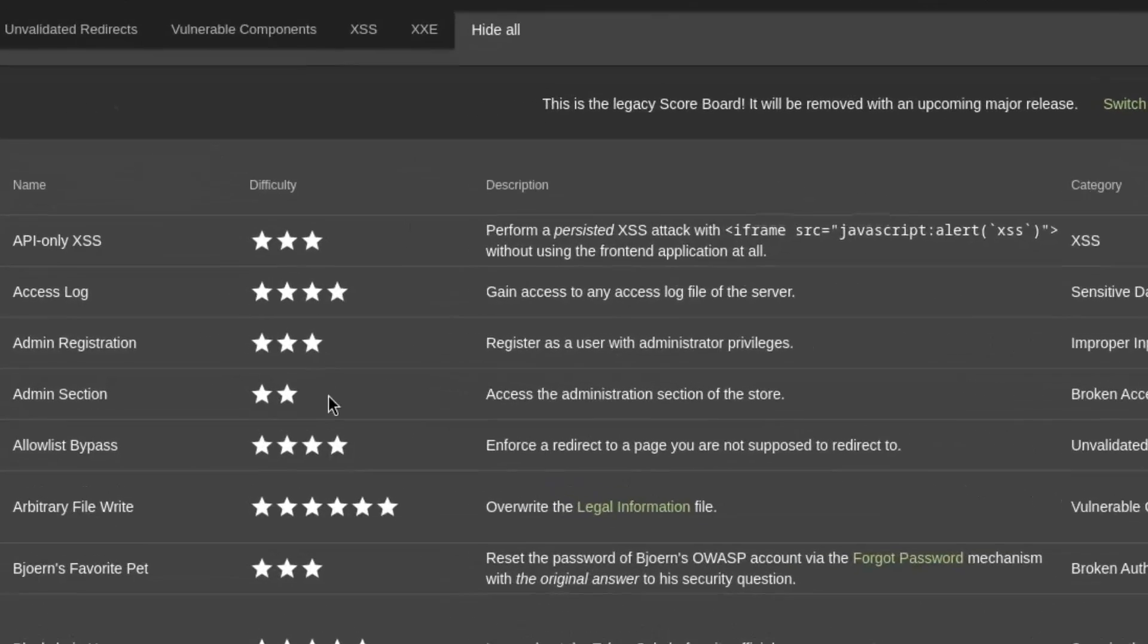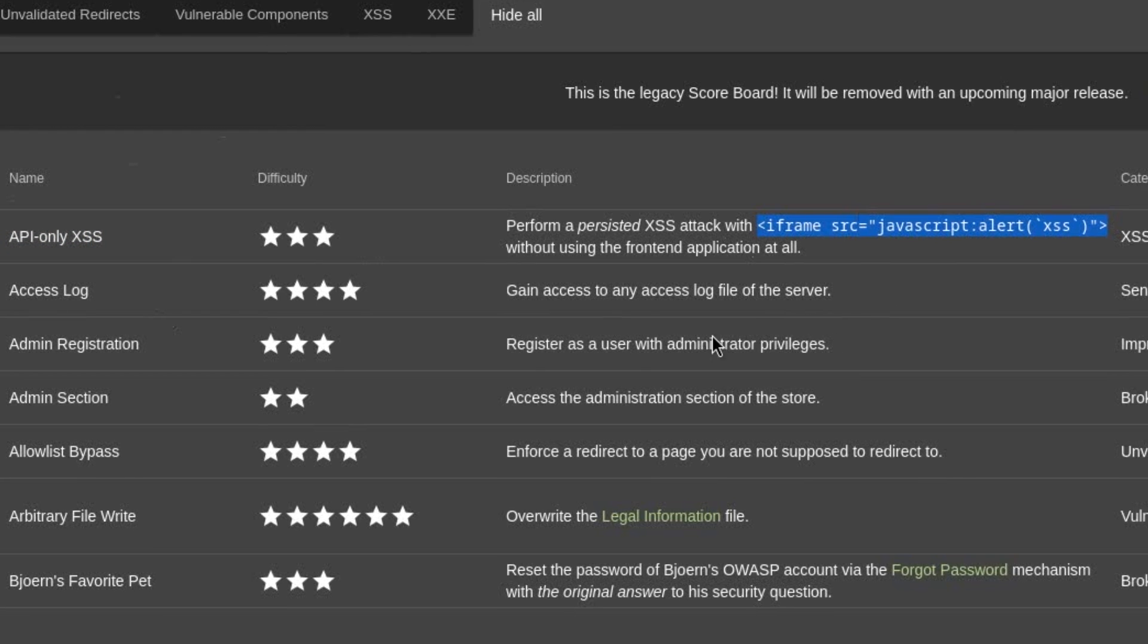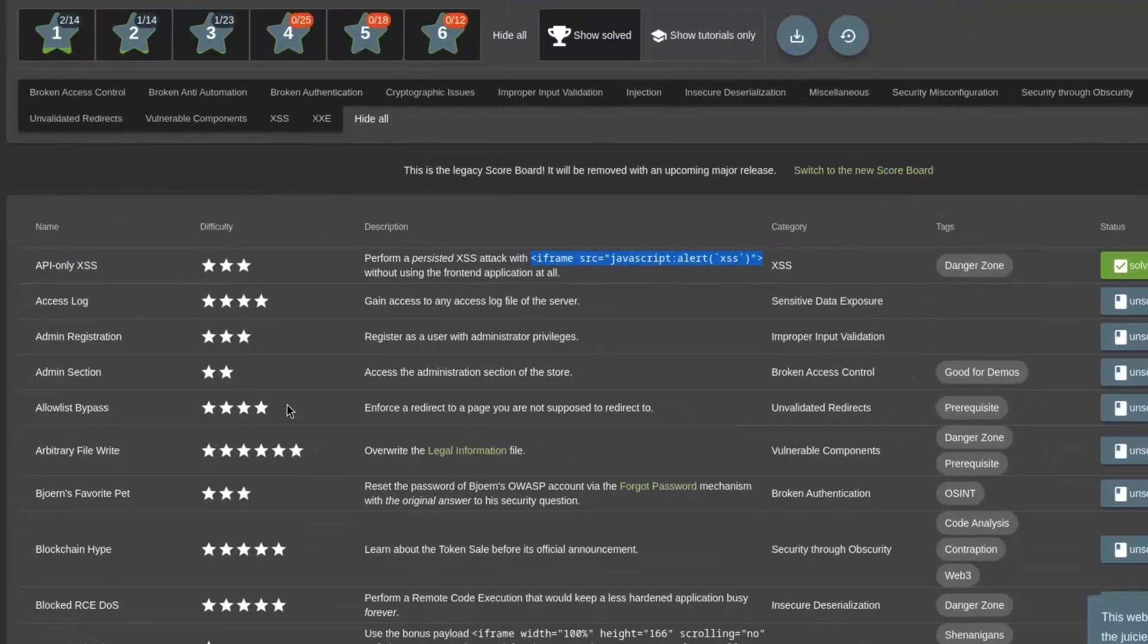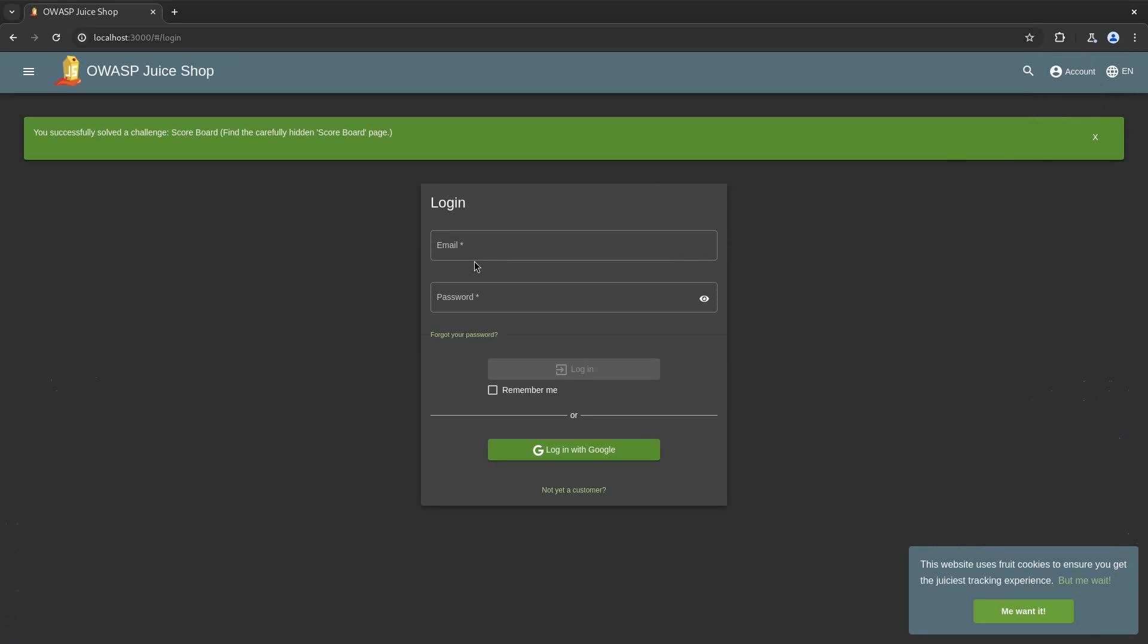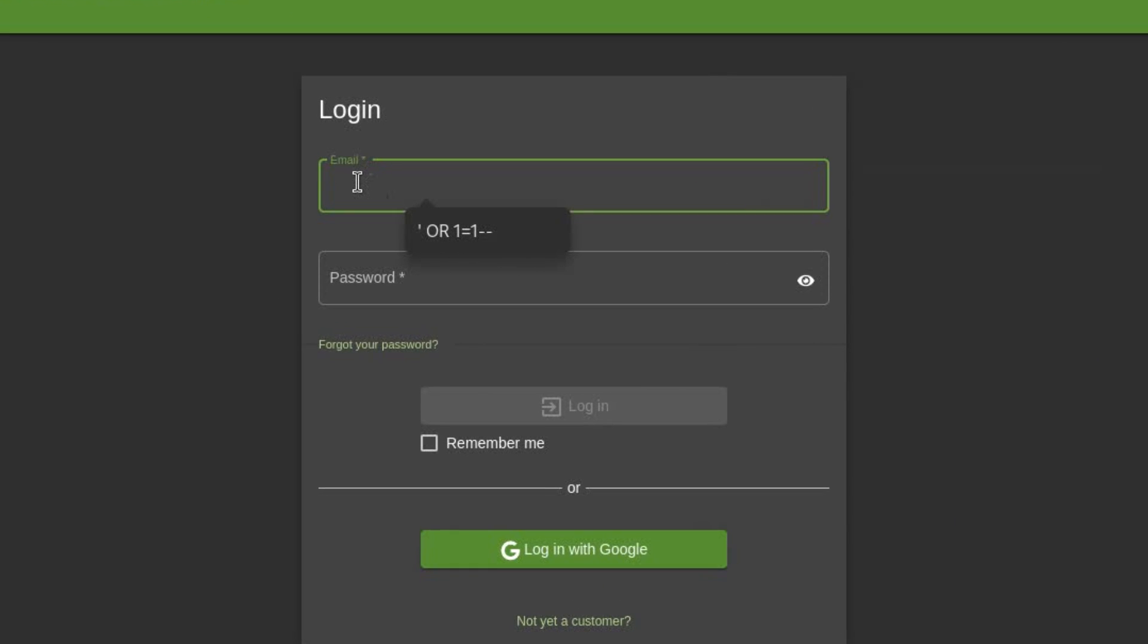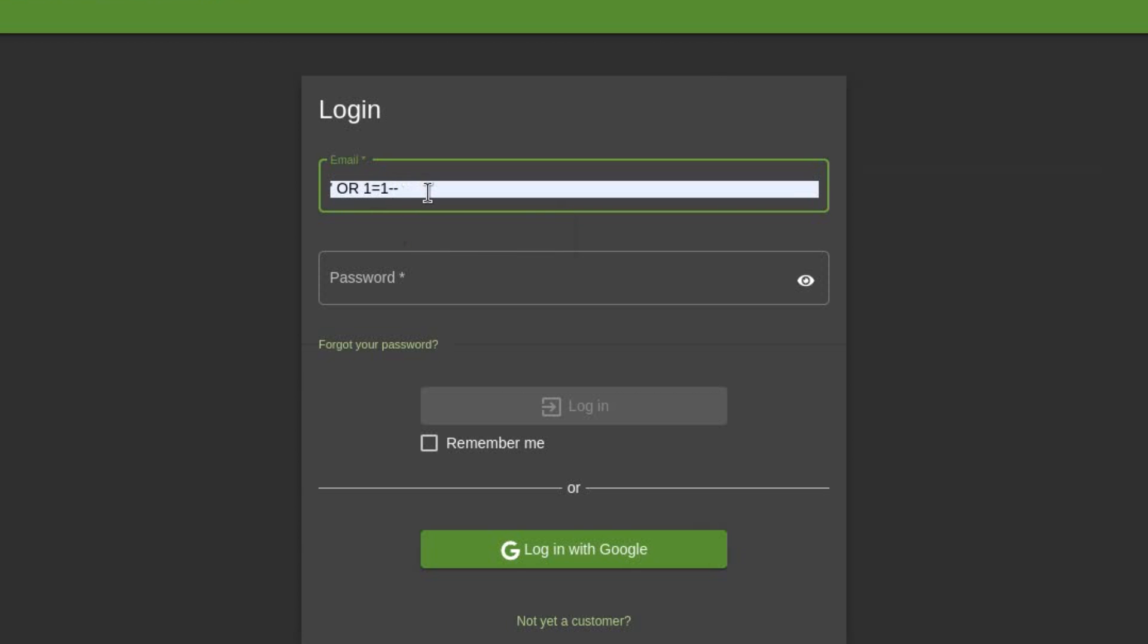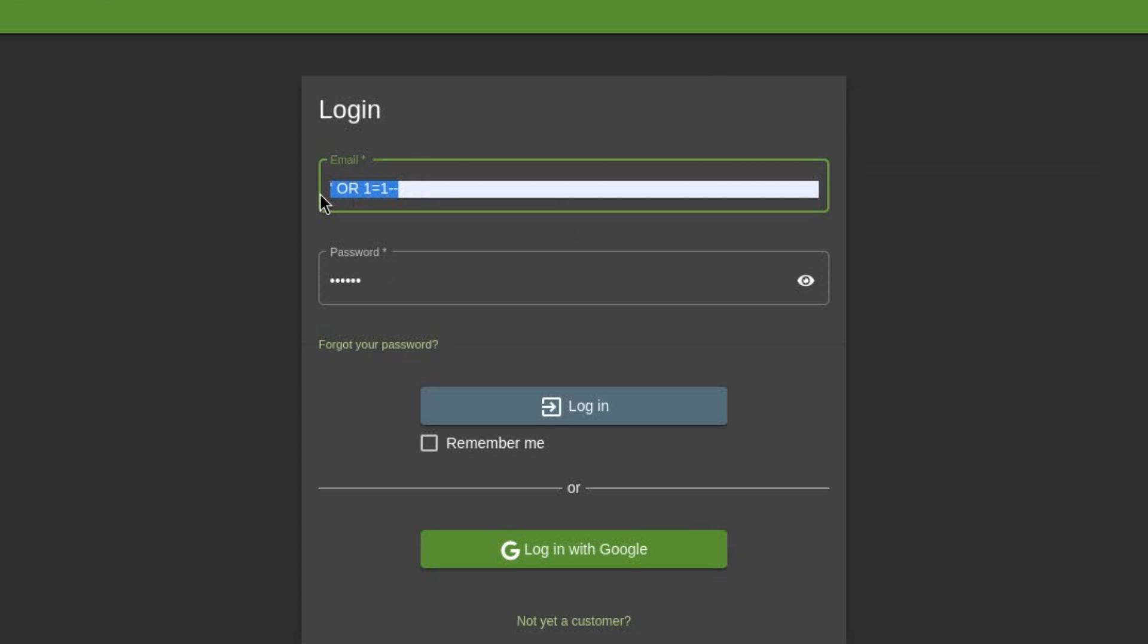Now let's begin. So this is the challenge API only access and this is the iframe we need to scoop into the API. The first thing would be to log in as administrator. To log in as administrator, we need to perform SQL injection and that would be single quote or one equal to one dash dash and enter anything in the password.